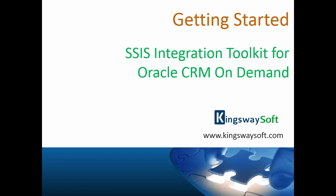Thank you for watching this video from KingswaySoft. Today I will be introducing the SSIS Integration Toolkit for Oracle CRM On Demand. This toolkit is a high-performance data integration solution that works for Oracle CRM On Demand and Microsoft SQL Server Integration Services.